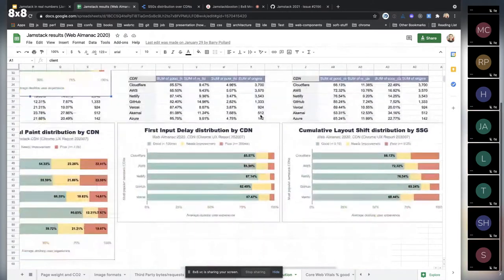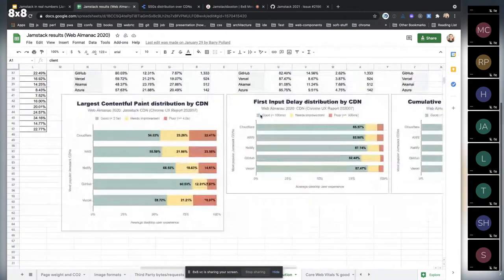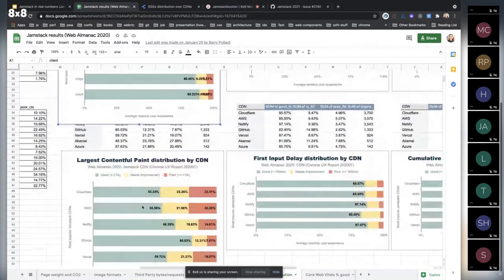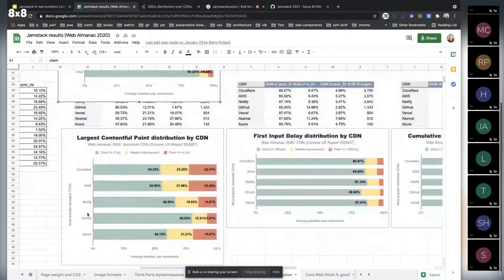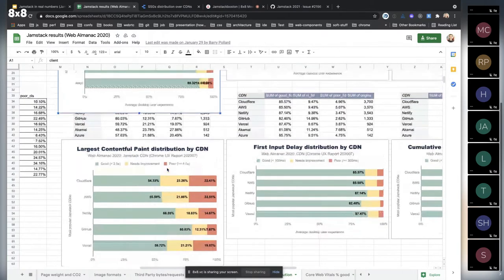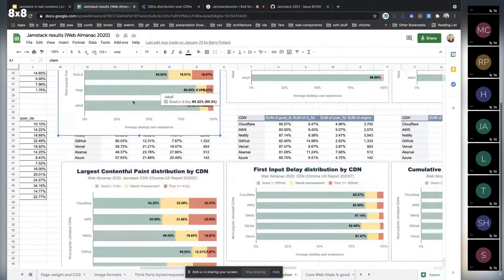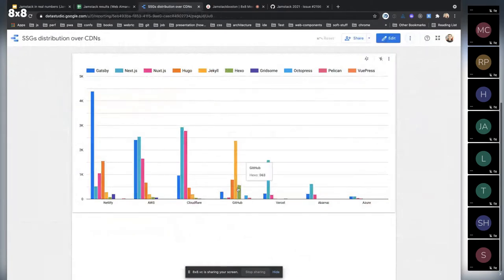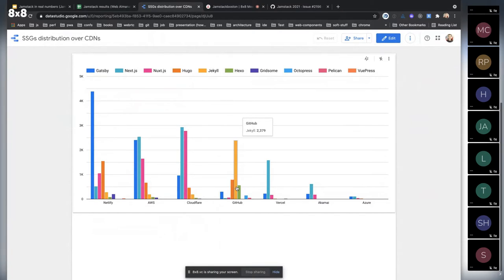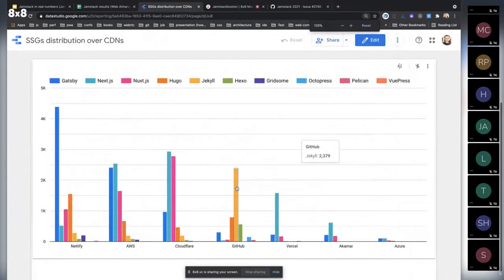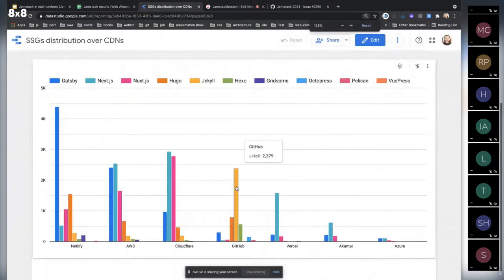And about CDNs, we can see that the same trend goes here on GitHub. Sites hosted on GitHub are performing way better than on other services, but this really correlates with SSG which is used here. So we see that GitHub is serving mostly Jekyll sites. I'm sure you see it really good.